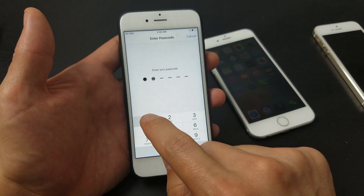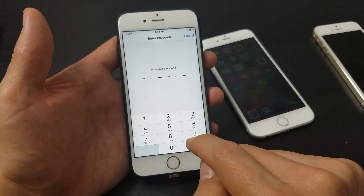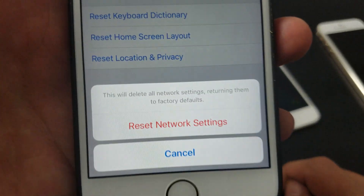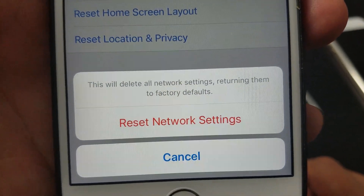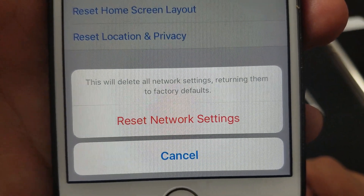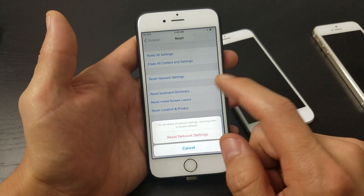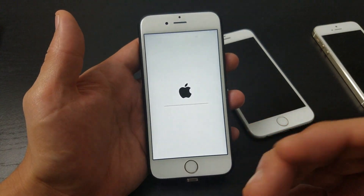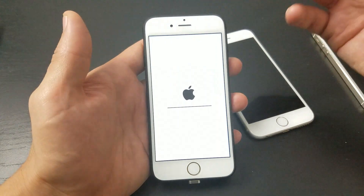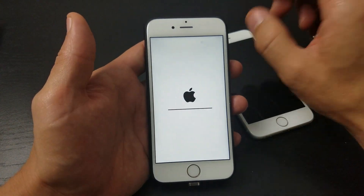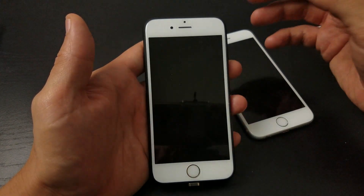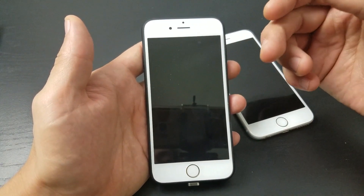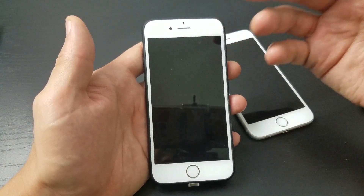Then you want to type in your passcode, and it says 'This will delete all network settings, returning them to factory defaults.' So go ahead and click on Reset Network Settings. This isn't going to delete any photos, documents, or videos — this is simply resetting your network settings. Once the phone boots back up, you will have to re-enter all of your Wi-Fi passwords.